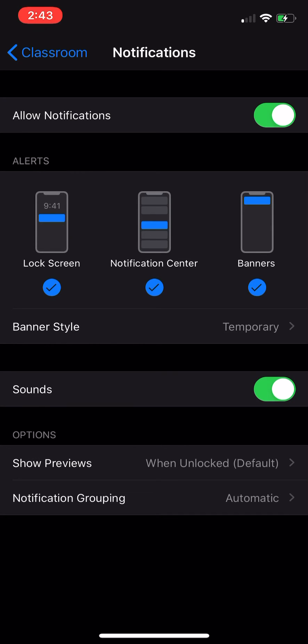Whether it's lock screen appearance or notification center or banners, or one or two of them or three of them. So you can customize that.